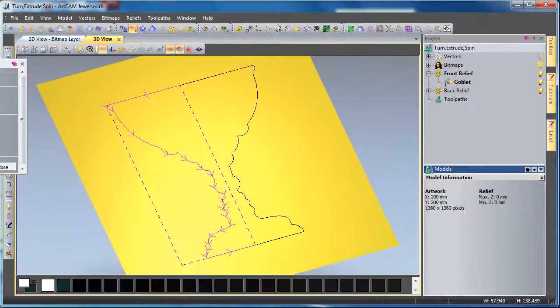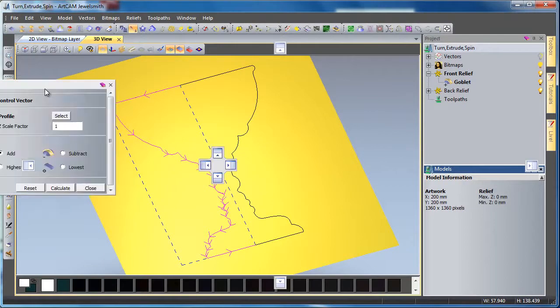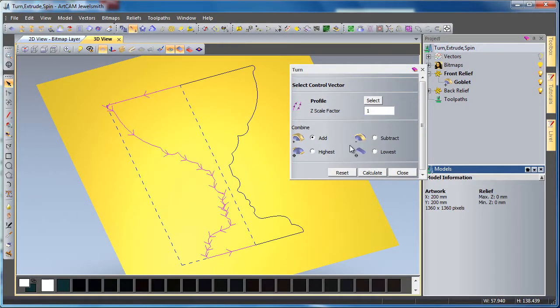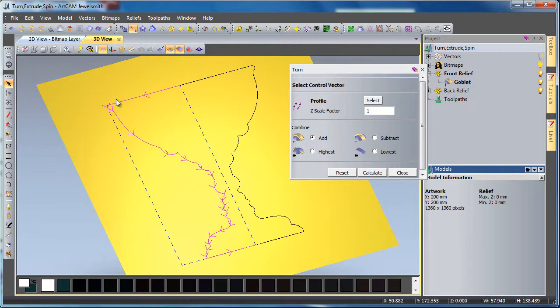So I'm going to select this, and what we can see here is we just have a very simple vector. If you need to select that vector, you can just click on it in your 3D view or your 2D view if you're working in there.